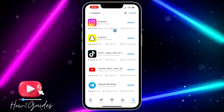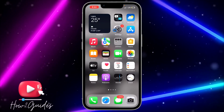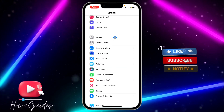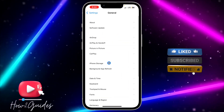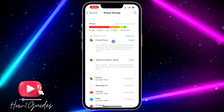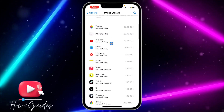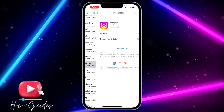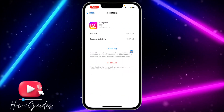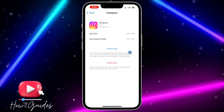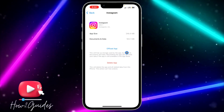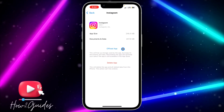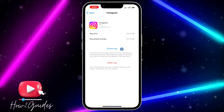If you update your Instagram application and you are still getting the error, or your app is already updated and you're still getting the error, the second thing you can do is head over to your Settings, scroll down to General, click on iPhone Storage, and wait for it to load. Scroll down, look for Instagram, click on it, and offload the application. Then reinstall it — this will clear all the bugs and download the latest version of Instagram.